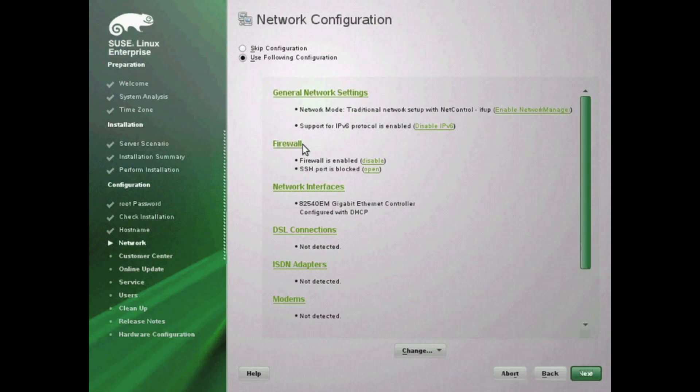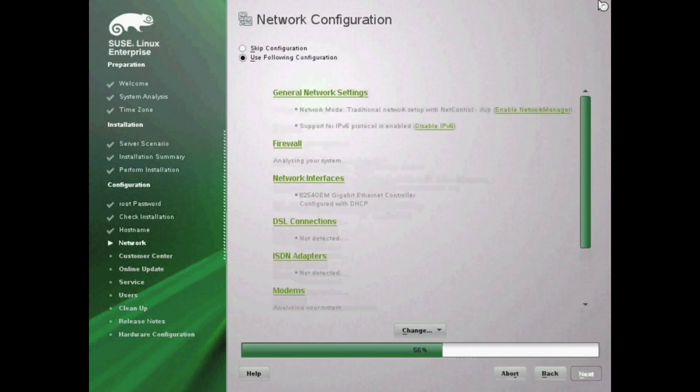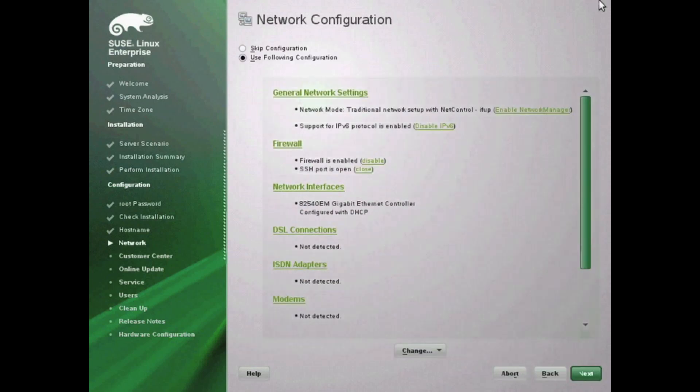The next option to configure is your general network settings. You have an option here to go with traditional settings and enable IPv6, so you can select those options here. You also have the option for your firewall. You can see by default it is enabled. You can open up your SSH port. By default it is closed. I went ahead and opened up my SSH port here so I could do remote management.